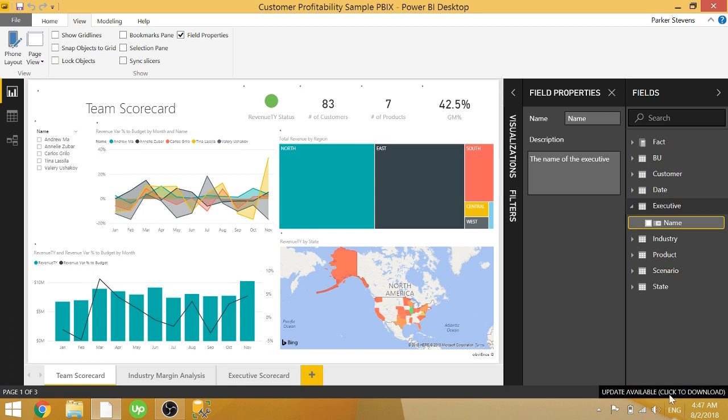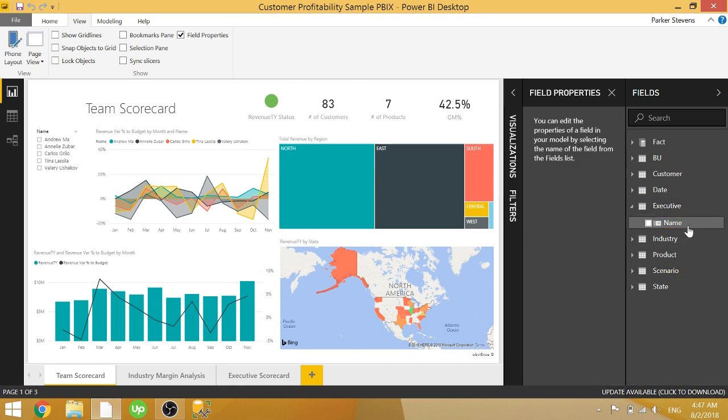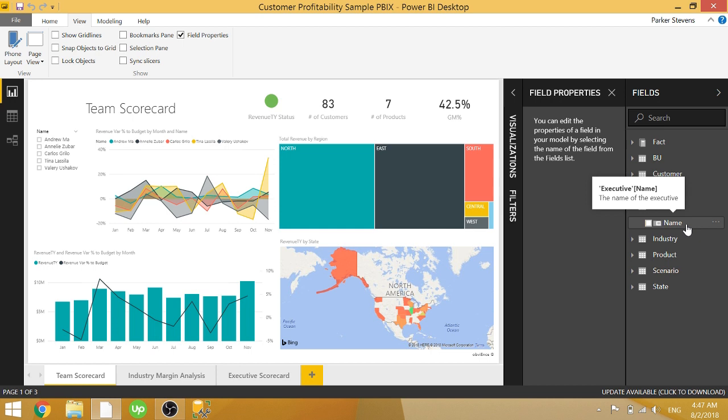So with your columns, measures, and tables documented, it'll be much easier for someone to come into your Power BI file without any knowledge of what you've done, and it'll be kind of explanatory for them. So if you have a lot of columns and measures and tables, go ahead and write up a description for each one of them, because it'll really help people down the line.